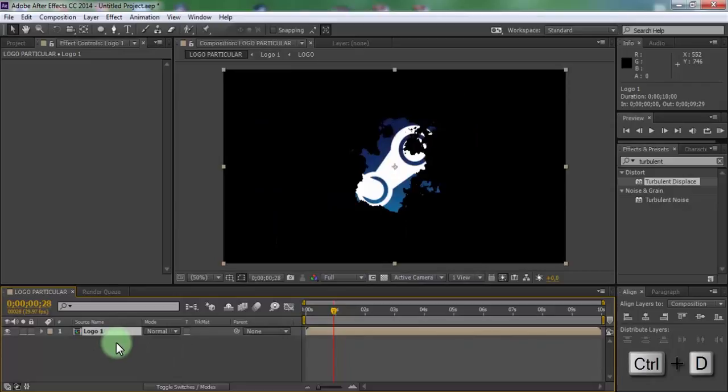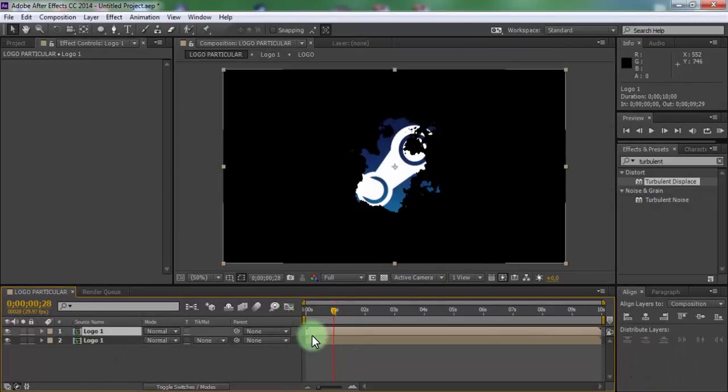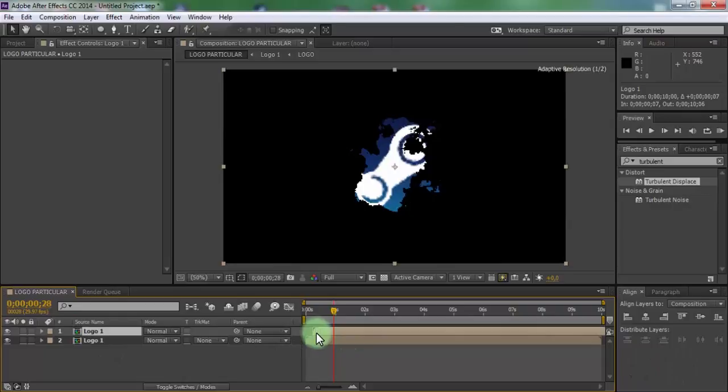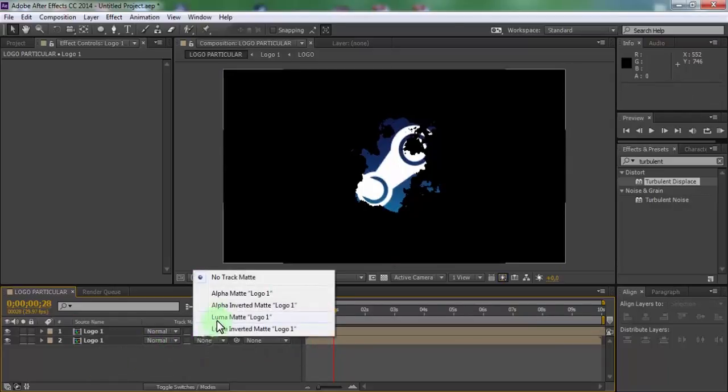Now duplicate logo1. Slightly move the top file. Make the bottom file alpha inverted.